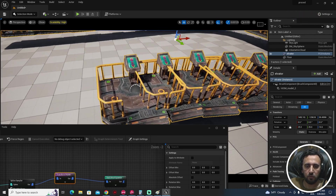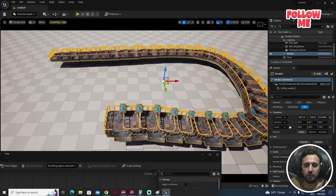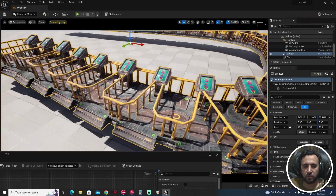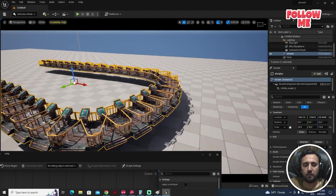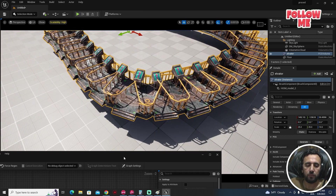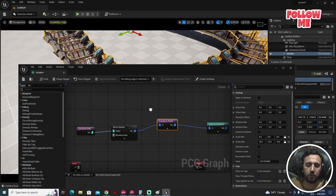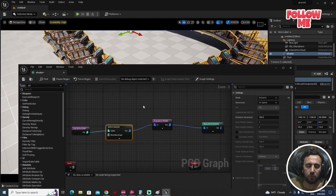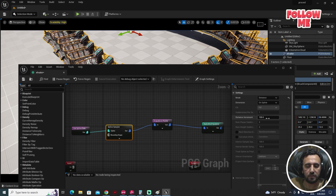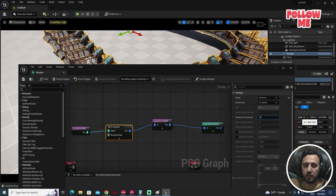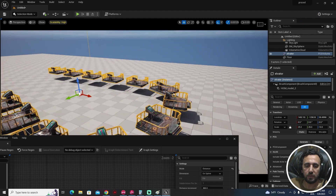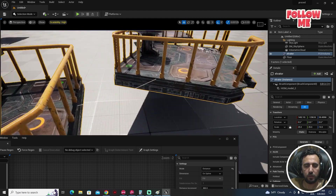Now if you look, the meshes appear between each other. The size is good but the distance is not good, so we need to adjust it. Come to the Spline Sampler and you'll see the distance setting — maybe set it to 300. Now you can see it working nicely.